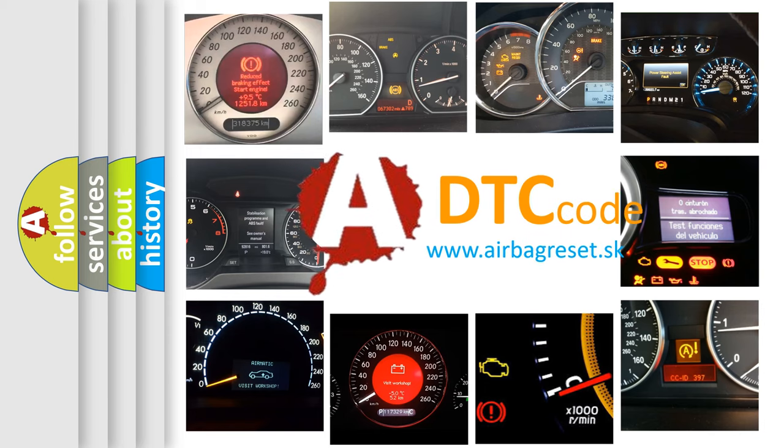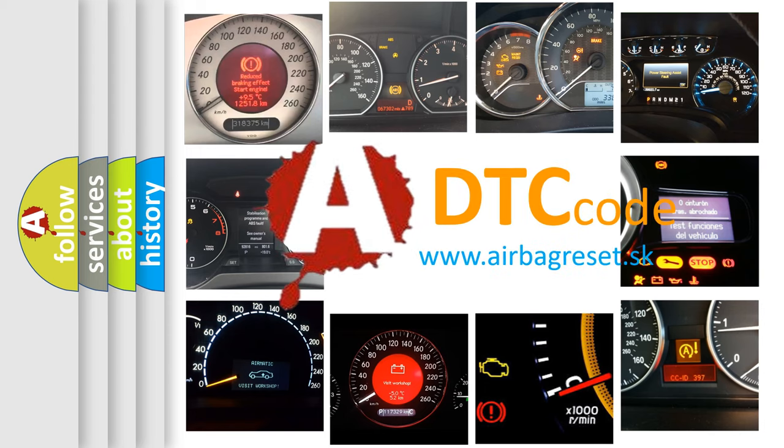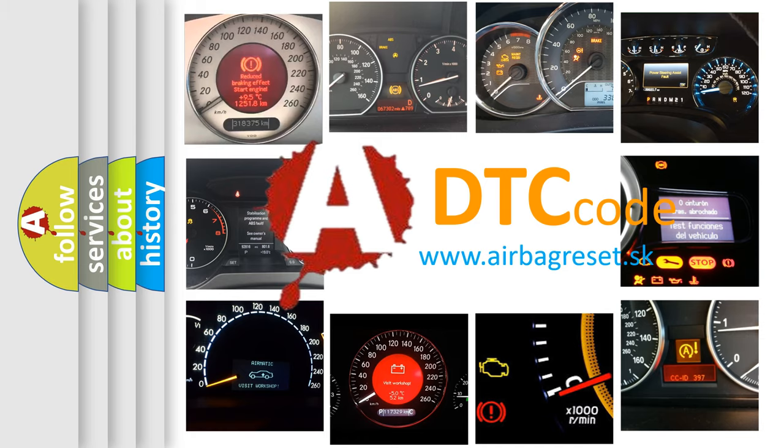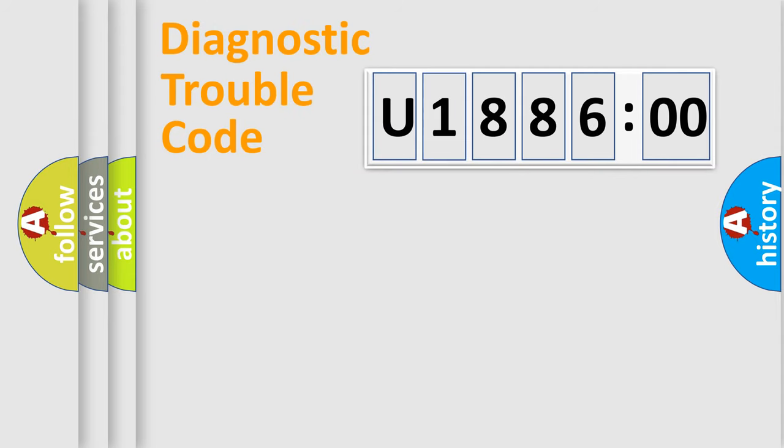What does U188600 mean, or how to correct this fault? Today we will find answers to these questions together. Let's do this.